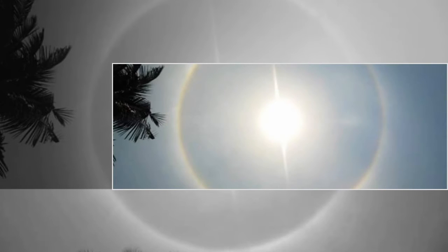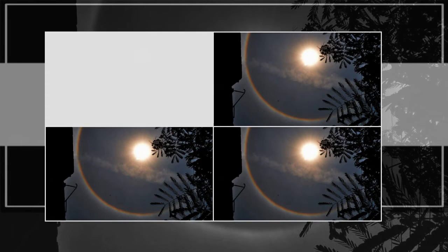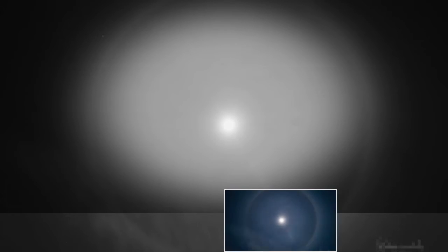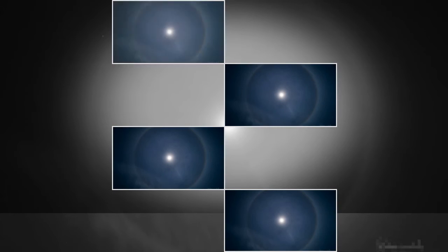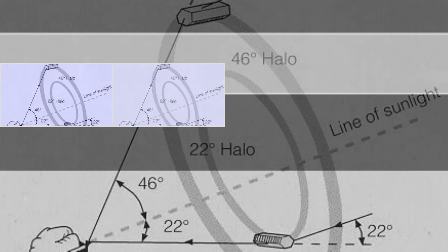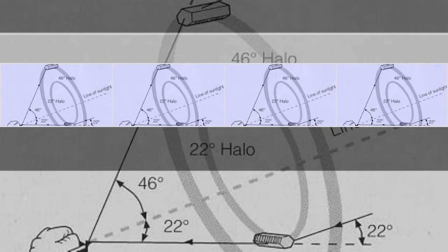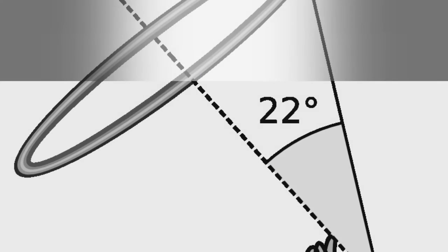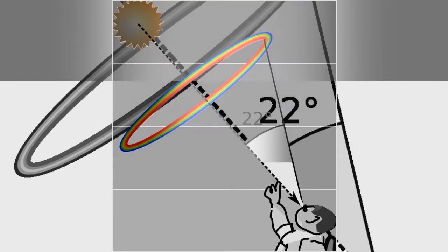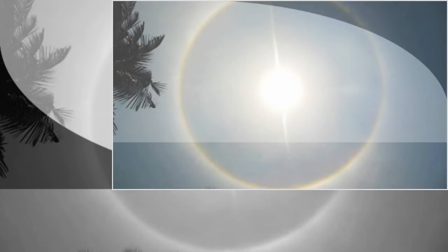Another phenomenon resulting in a ring around the sun or moon, and therefore sometimes confused with the 22-degree halo, is the corona. Unlike the 22-degree halo, it is produced by water droplets instead of ice crystals and is much smaller and more colorful.